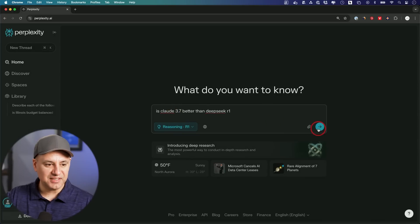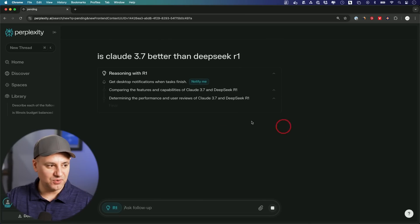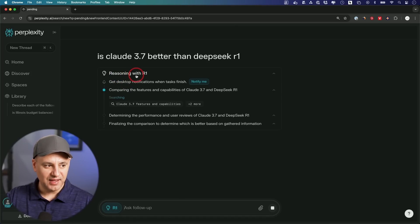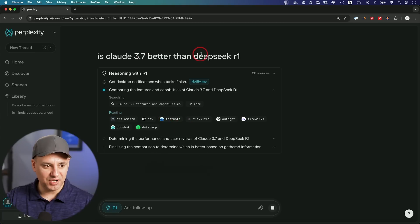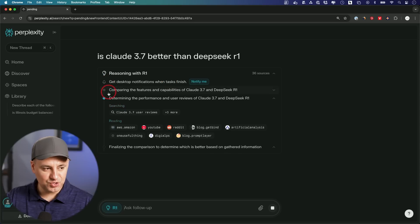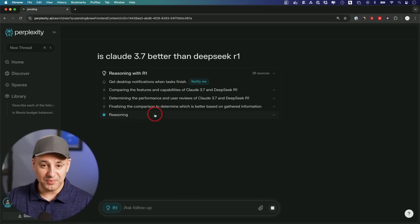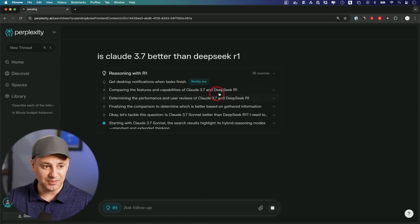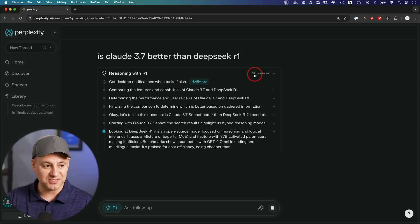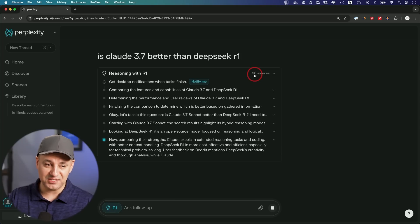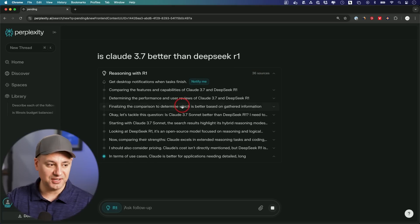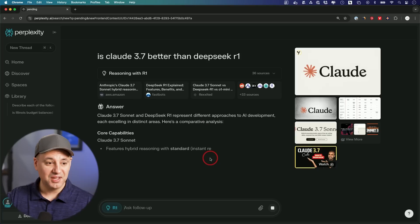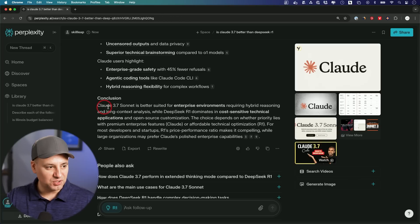Let me ask it a question and show you how it works. It reasons with R1 and then on top of that it's going to break down your question into smaller questions. With each part it's going to search the web so it combines multiple different things. You could see it's going through 36 different web sources on top of its own knowledge base on top of the R1 reasoning and it usually gives you incredible answers.